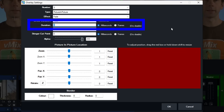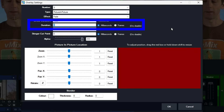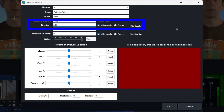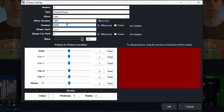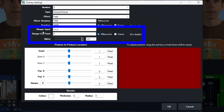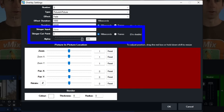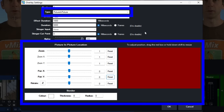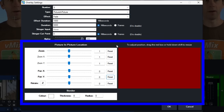For the picture-in-picture, I want it to stay up for five seconds. If you wanted to manually toggle it, you would set the duration to zero. We don't need to worry about the stinger cut point or the alpha either, as we don't want any transparency.